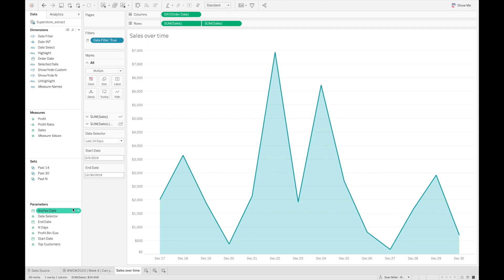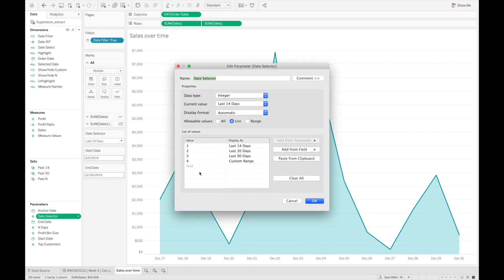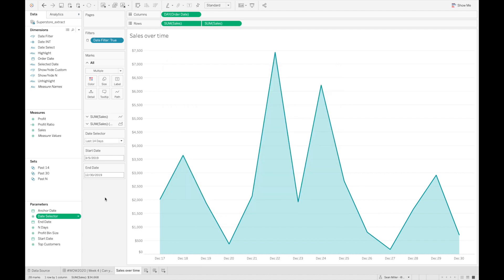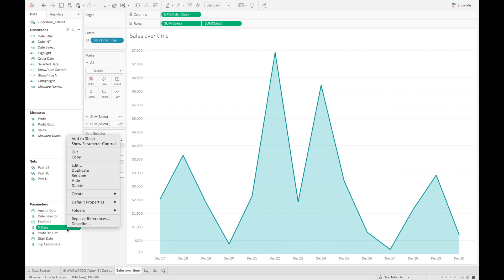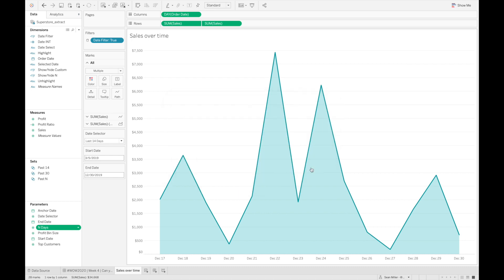The other parameters that I created were the date selector - this is the actual values we're going to be referencing in our parameter action as we build this out - the start and end dates, and then the end days. The parameter input control that shows up whenever you select the last N days is simply just an integer parameter set to whatever value you want to put in there.